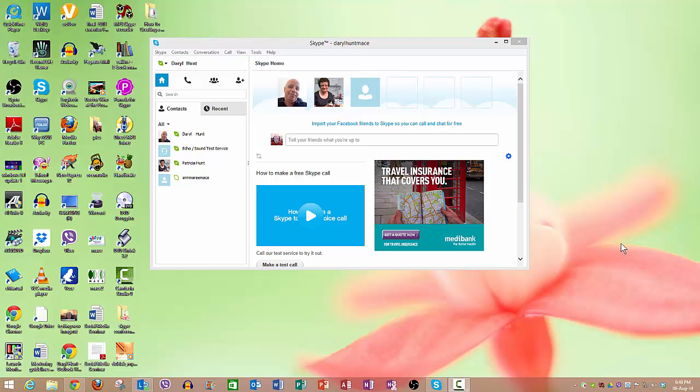Now when you create a Skype account the first option that you must do is create a Skype name, Skype username. Now that's generally different to your own name. Your Skype username is your unique identifier with Skype. Nobody else should or will have the same Skype username as you do but many people may have the same name as you do. So when you're filling in your profile and you add for example Darrell Hunt there may be hundreds of people who have the name Darrell Hunt.